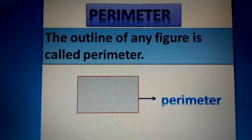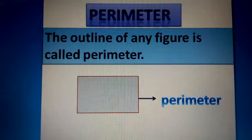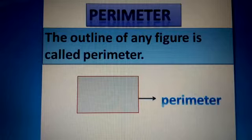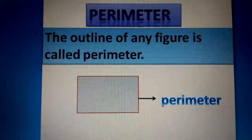In this class we will discuss the perimeters of a square and a rectangle. As you know, a square is a shape which has four equal sides, and a rectangle is a shape which has two opposite but equal sides. They have different formulas.